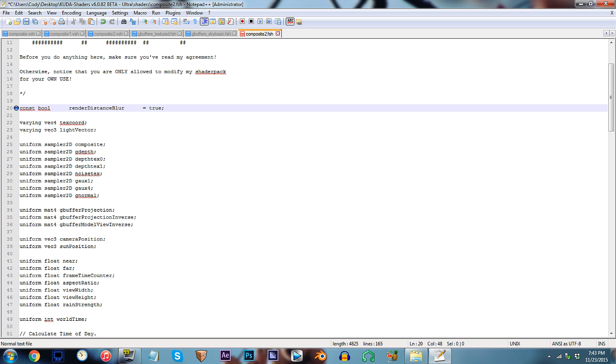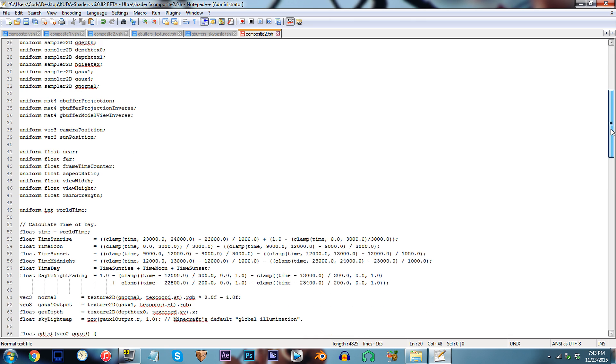Before we exit back into Minecraft, I'd like to show you one parameter in particular. This one having the ability to adjust the start distance of the blurring effect. Let's take a look.